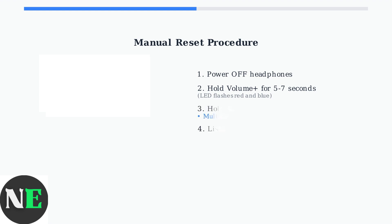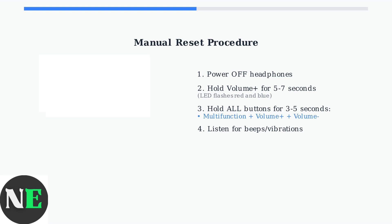Next, simultaneously press and hold the multifunction button, volume plus, and volume minus buttons for three to five seconds. You should hear beeps or feel vibrations confirming the reset.